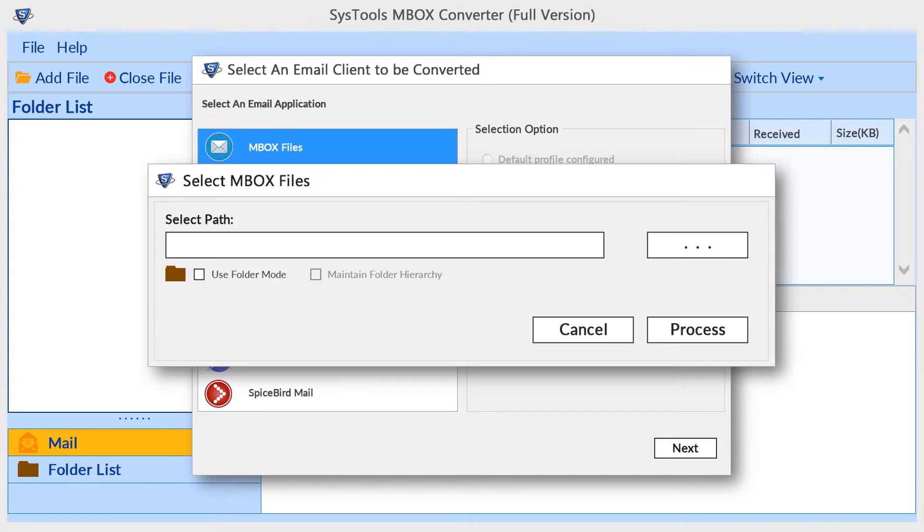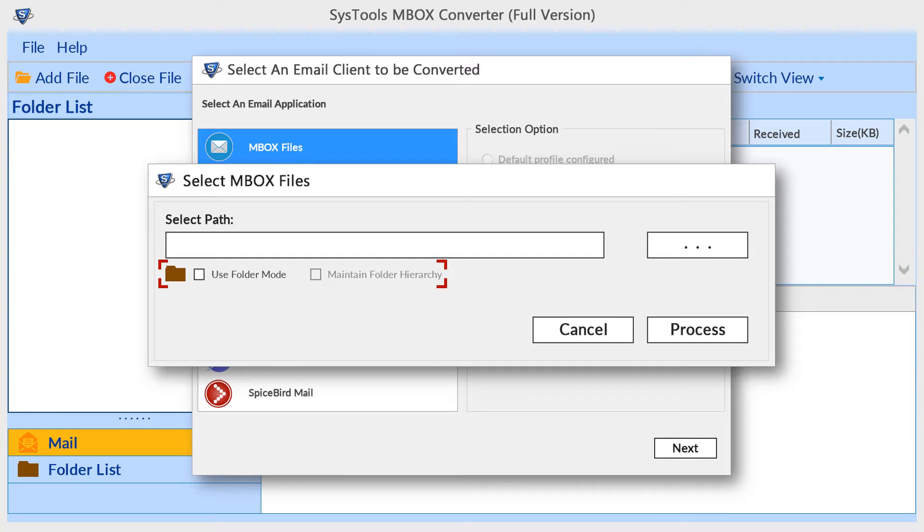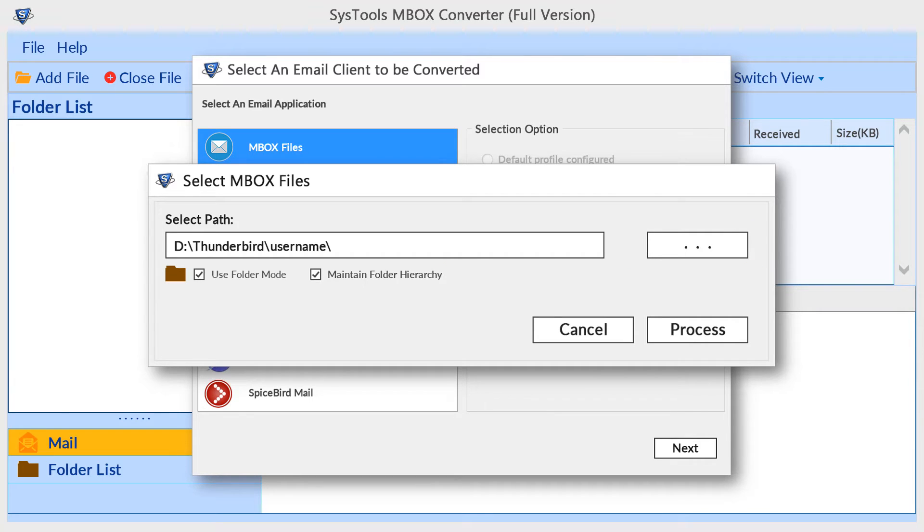Click on next button. Click on browse button for selecting MBOX file, or for selecting folder check use folder mode, then choose folder by clicking on browse button. After selecting folder, then click on process button.